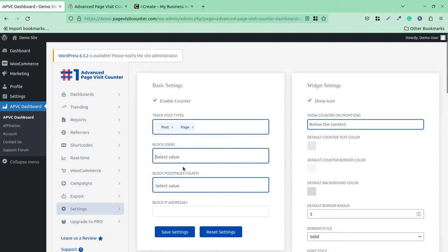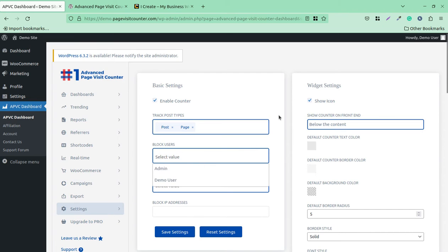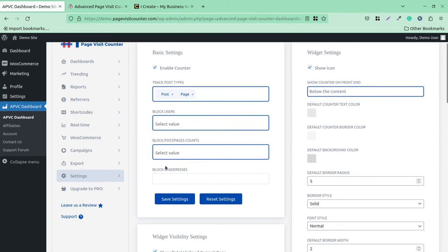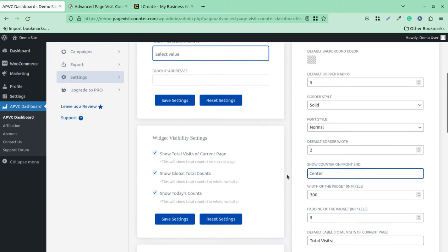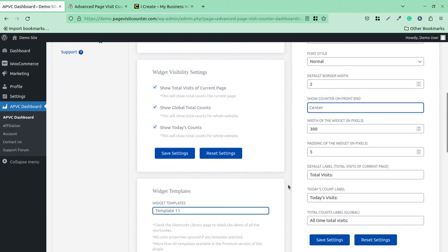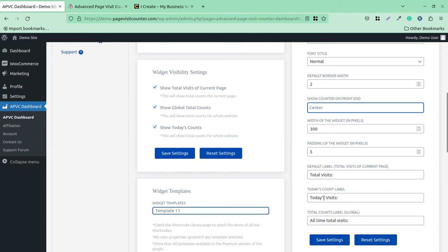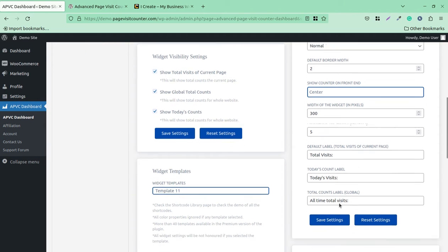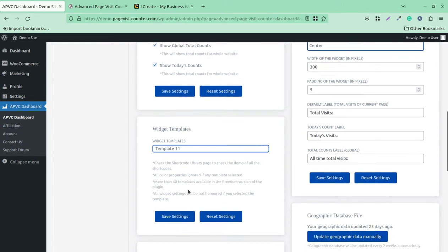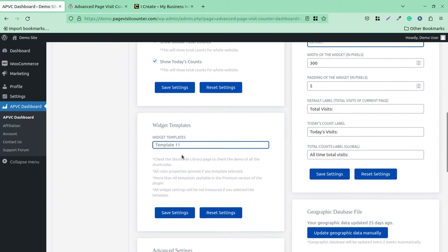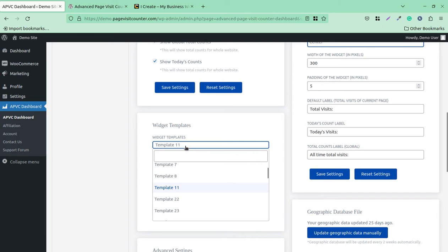The blog post page counts, default border radius, and basic settings for this plugin are available here. You can change the labels as well, like total visits, total two days visits, and you can change these text as well. You can choose the template, so there are different templates available for the widgets that come with the plugin itself.